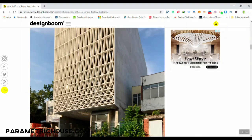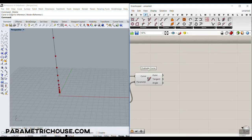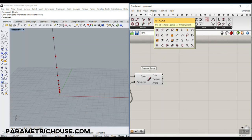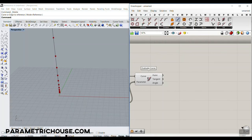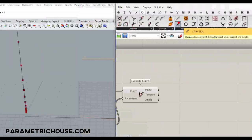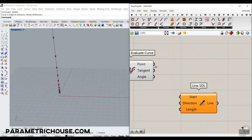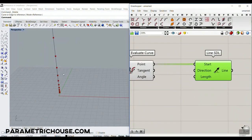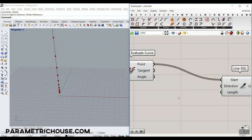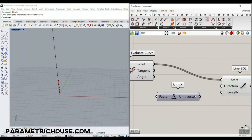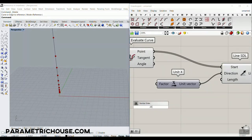Now we have those points, which we can use to produce horizontal lines. Go to the Curve section and use Line SDL. Connect the points to the start — the direction is the X direction, so give it an X vector — and then give it a length.